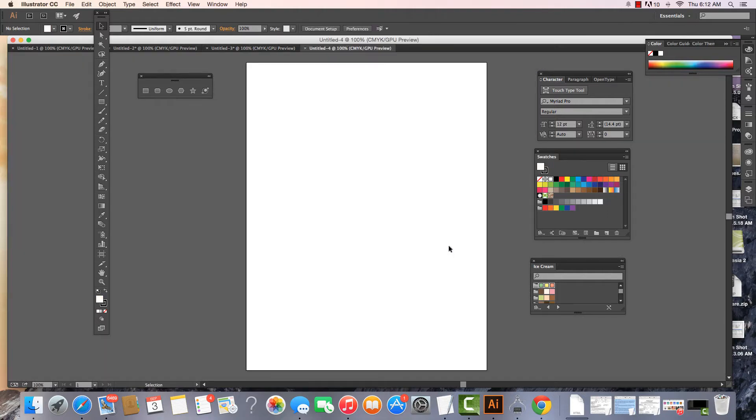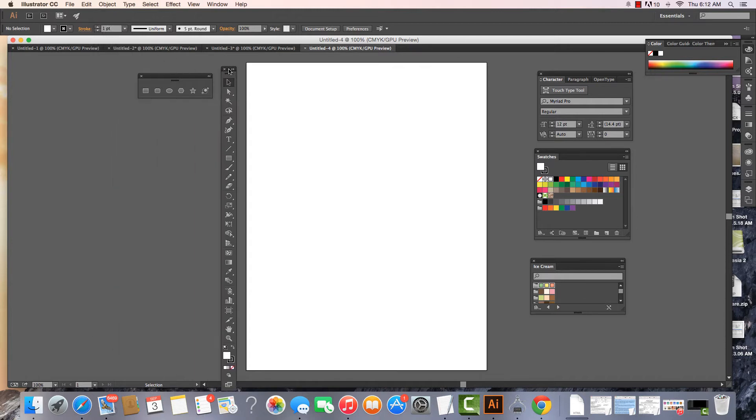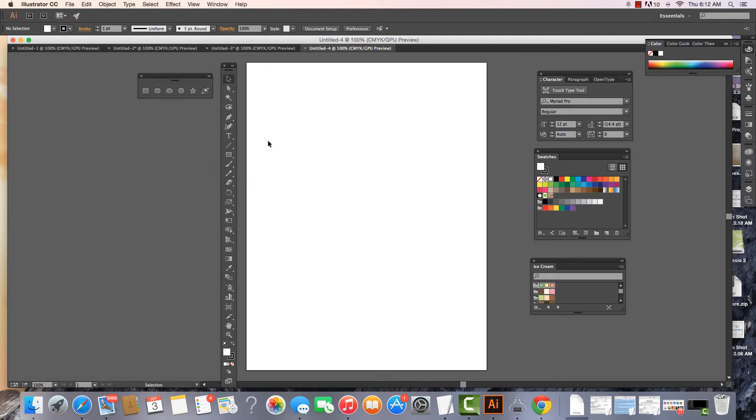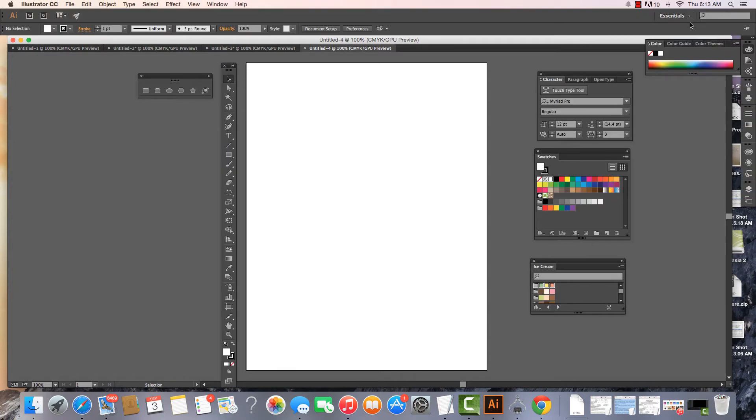As we look around Illustrator we can see that we have our tools window, our tools panel, and all these other floating windows. We can reset our workspace if we'd like to. We're going to keep this at Essentials, and we can see this is what we have.